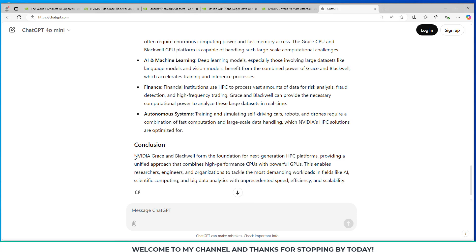to tackle the most demanding workloads in fields like AI, scientific computing, big data analytics, with unprecedented speed, efficiency, and scalability.